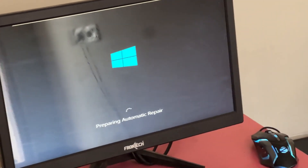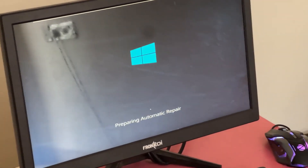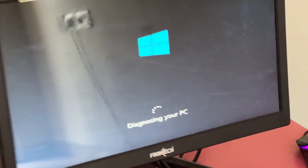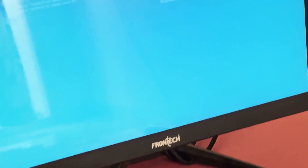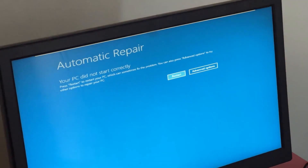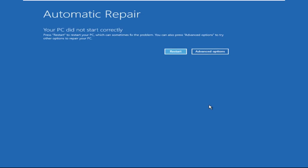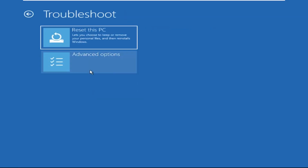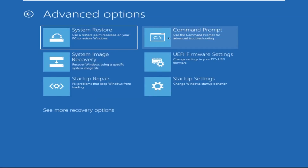Don't let the blue screen of death get you down. I will show you how to fix this problem step by step. So let's begin. Click on advanced options, select troubleshoot, then click on advanced options again. Now select command prompt.